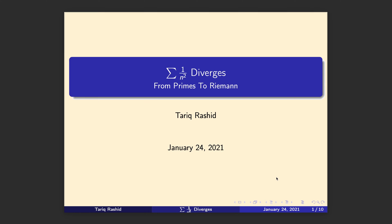Hello and welcome to another video in this series taking us on a journey from the simple primes to the foothills of the Riemann hypothesis. This is another short video we sectioned off to focus on a specific question: does the sum of inverse squares converge or diverge? It's something we referred to in a previous video but didn't explore, so we'll focus on that here.